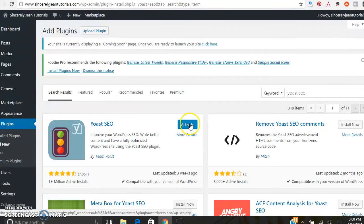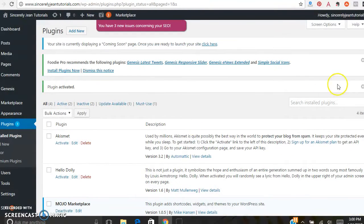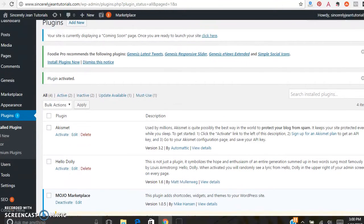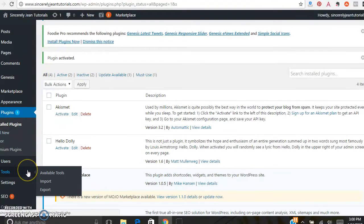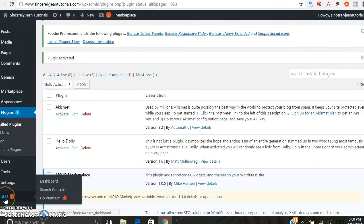Go ahead and click Activate. Now you should see that plugin over here on the left-hand sidebar — click on SEO, then Dashboard.